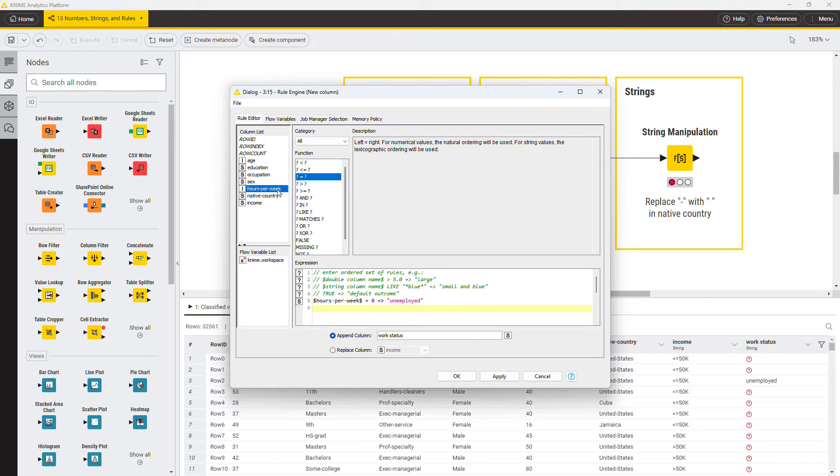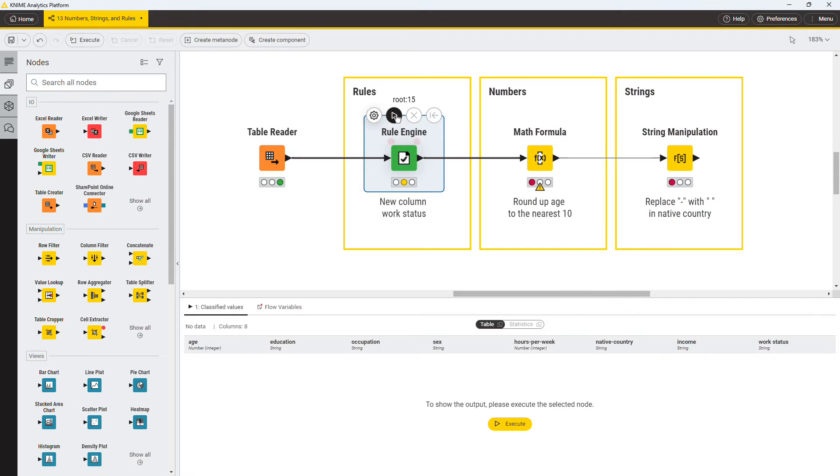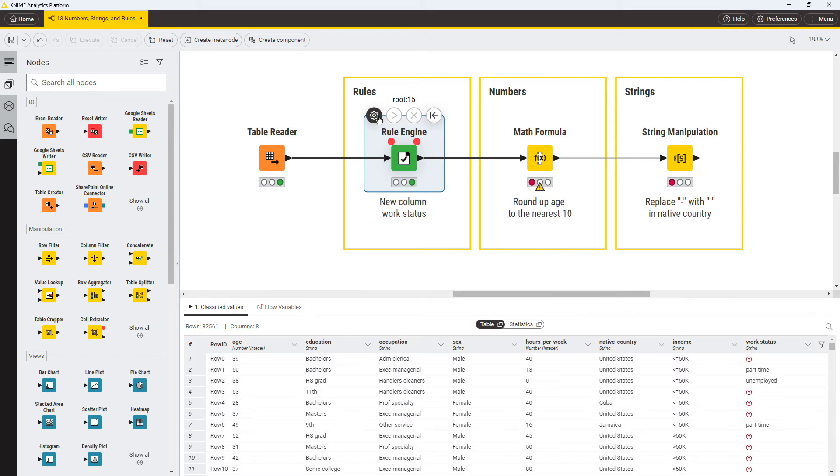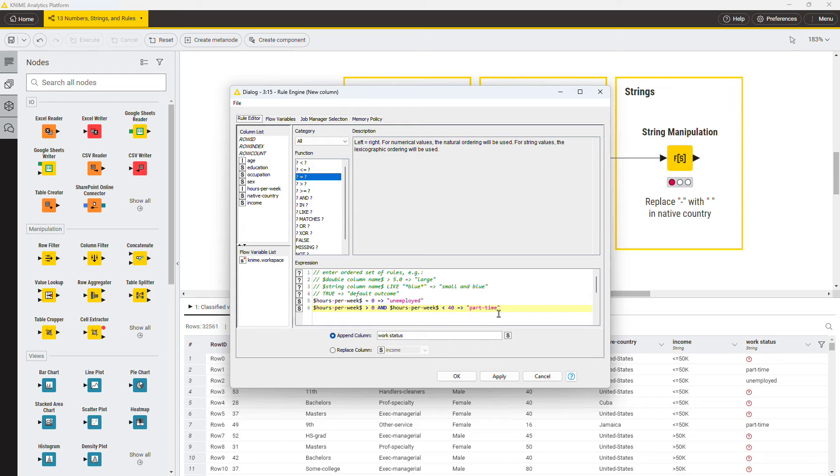Define a new rule. If a person works more than zero hours, but less than 40, their status is part-time. A third rule states that if a person works 40 hours or more per week, their status is full-time.